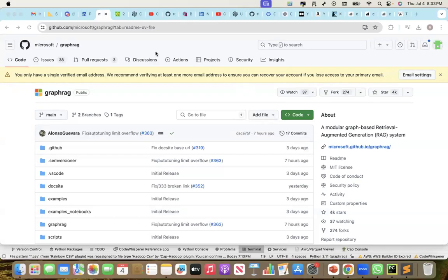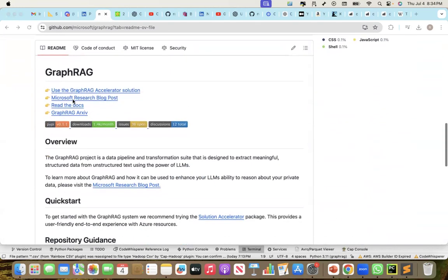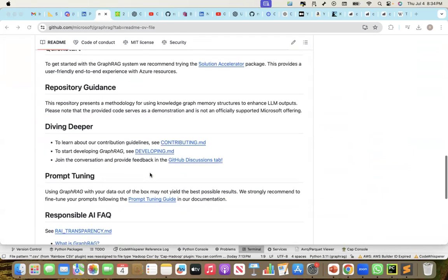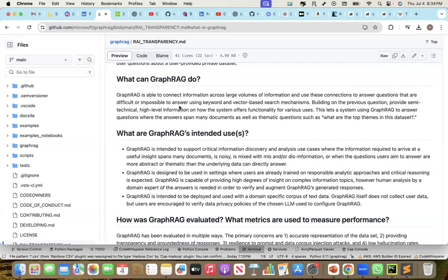In this recording, I'm going to talk about GraphRAG, which was recently released by Microsoft. GraphRAG is a data pipeline and transformation suite designed to extract meaningful structured data from unstructured text using the power of LLMs. It is able to connect information across large volumes of data and use these connections to answer questions that are difficult or impossible to answer using keyword and vector-based search mechanisms.